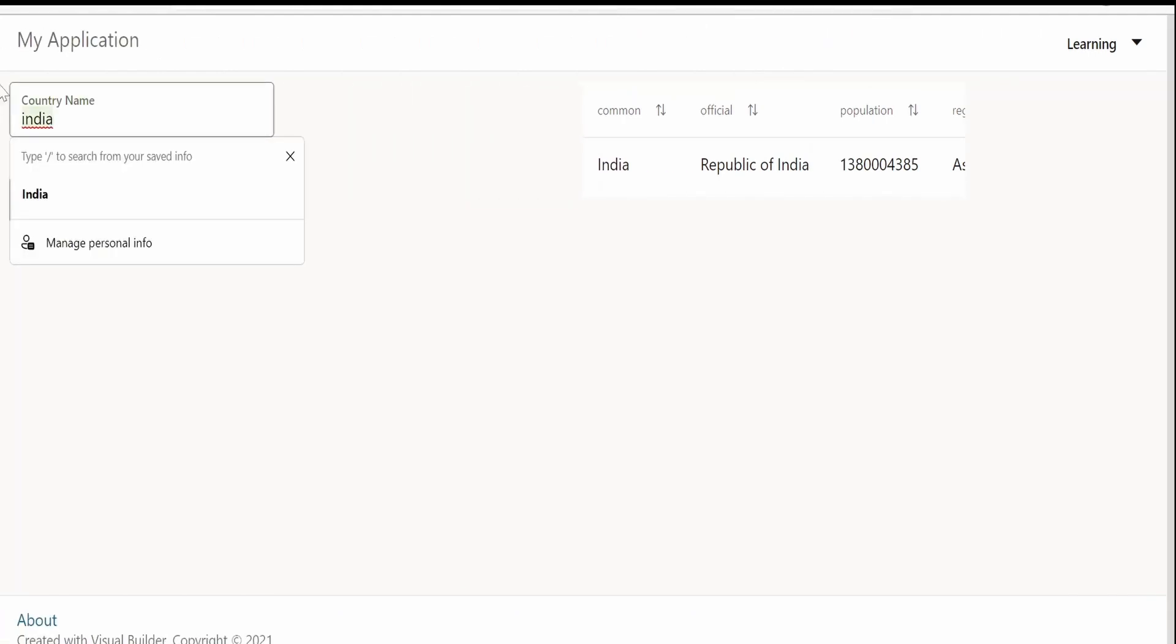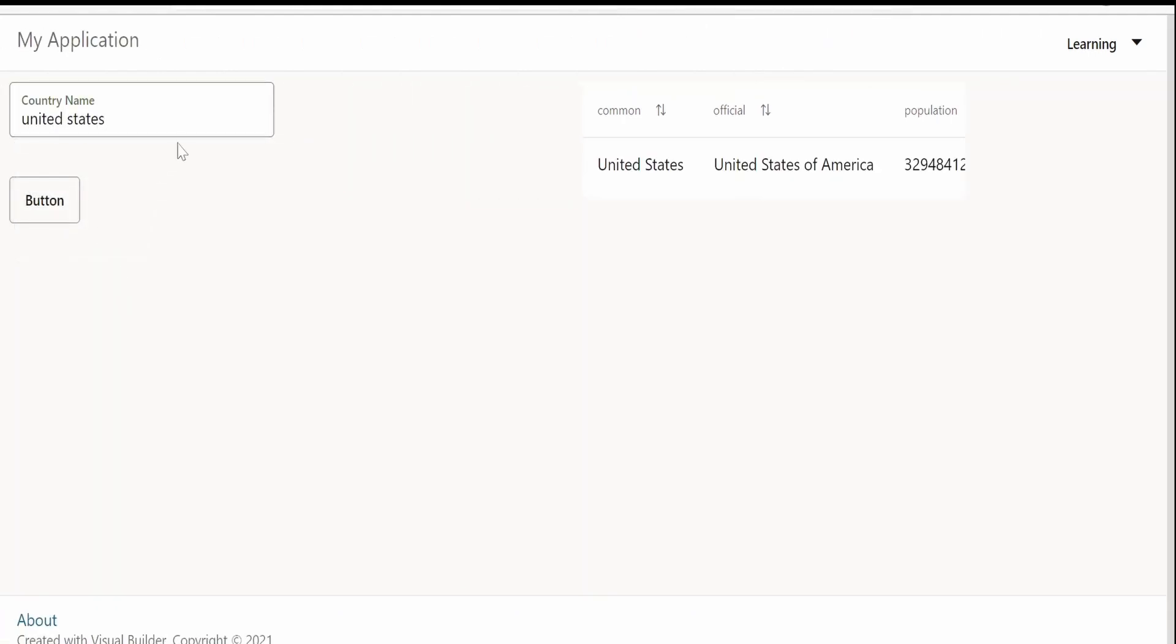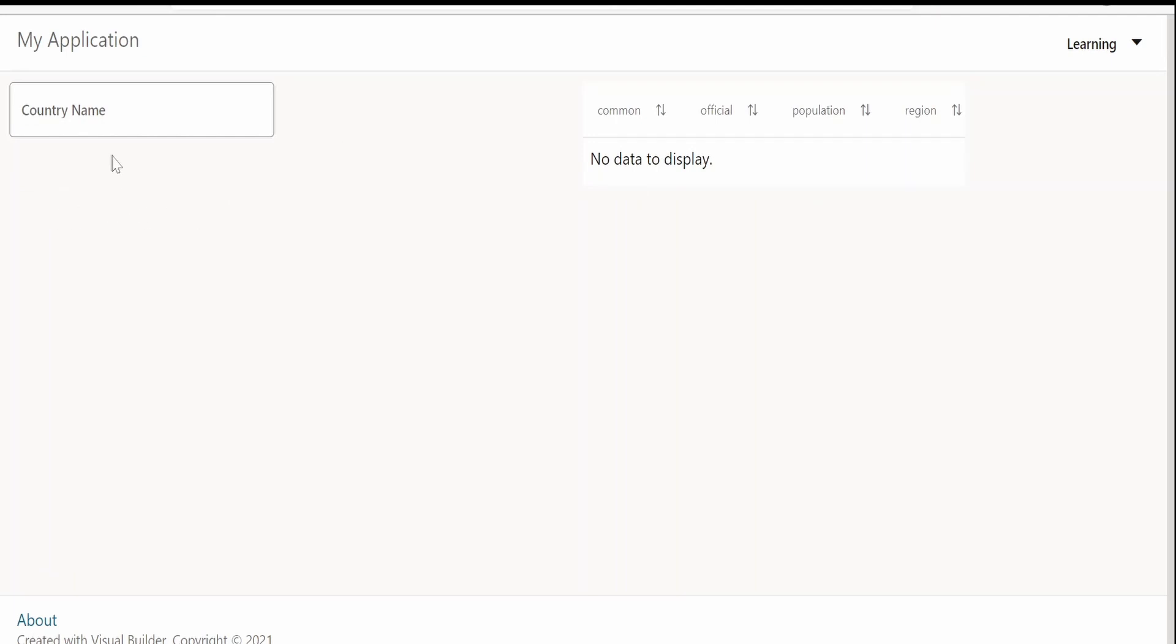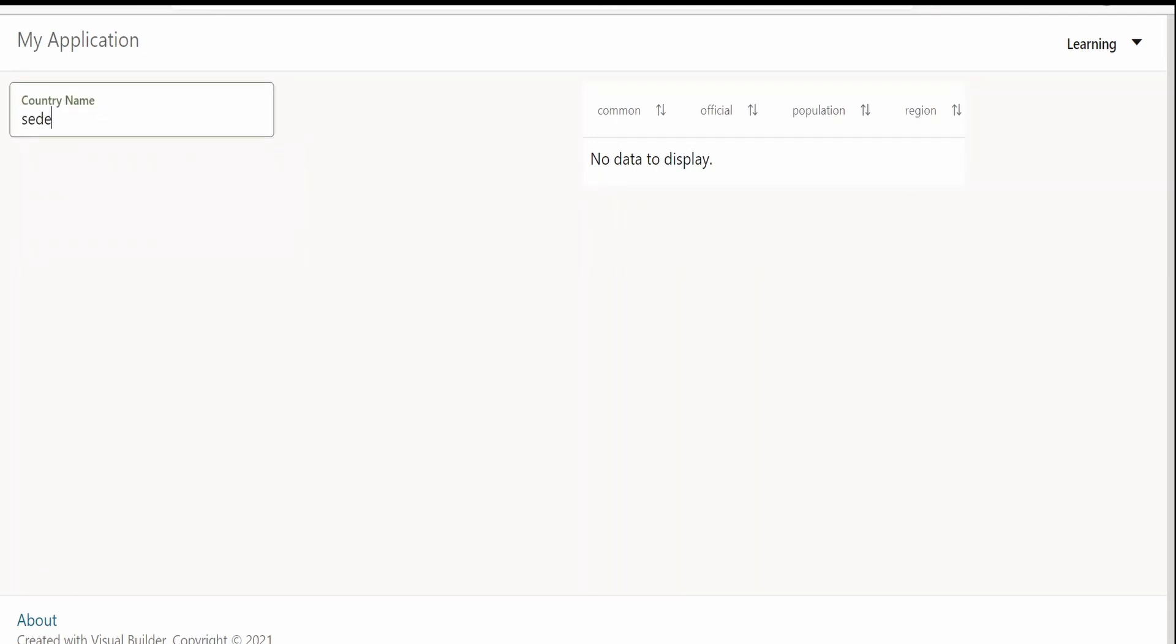Now, we are getting the details for countries, whatever we provide in page one. Now, let me go to page two by clicking on this button. Yeah, we are in page two now. Let us check whether it's working from here as well. Yeah, we are getting the details what we get in page one, in page two as well.